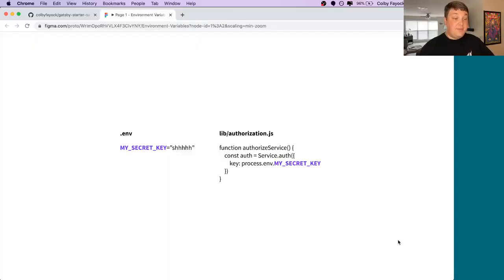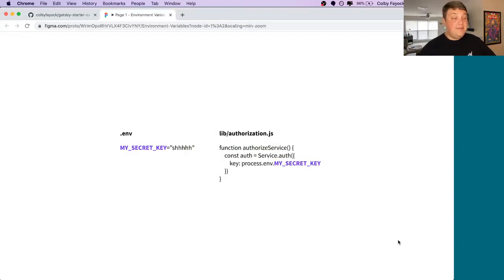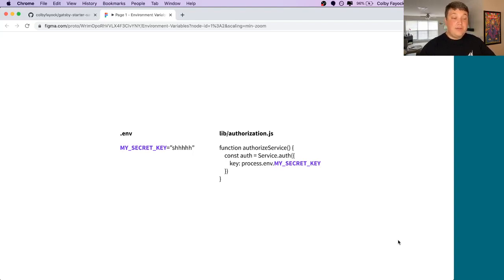Environment variables are an important part of an application workflow. They let you help keep configuration secret or just make it configurable from the outside of an application. For example, if I wanted to have a secret key for my authorization, I can load that key in an environment variable file and then my code can use it.